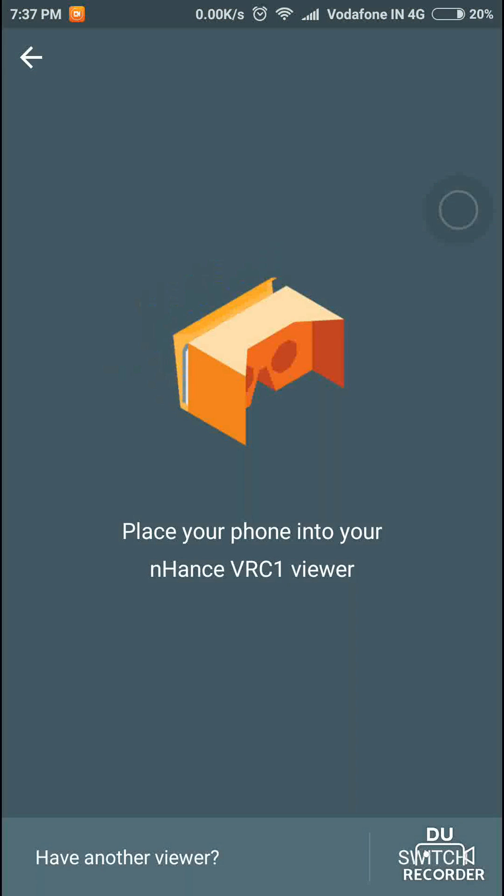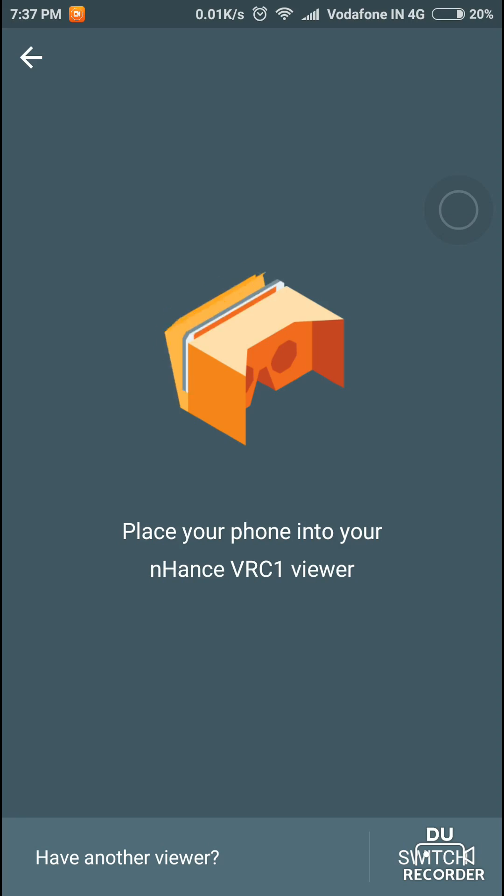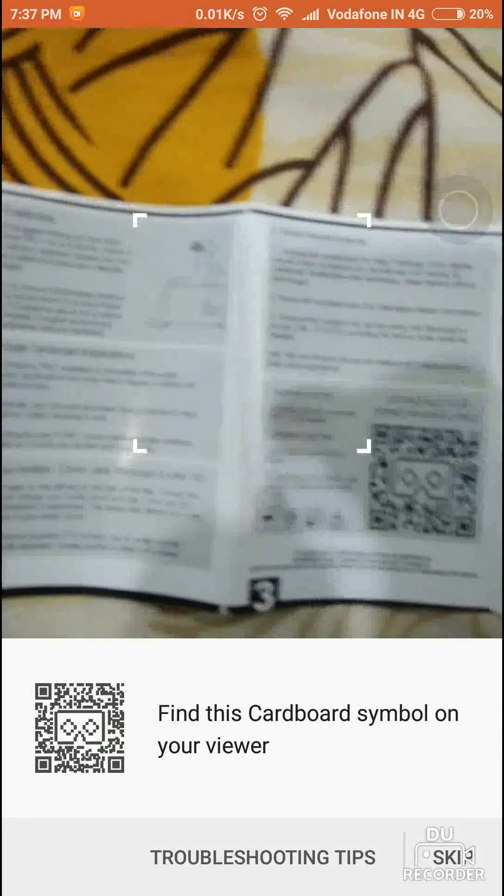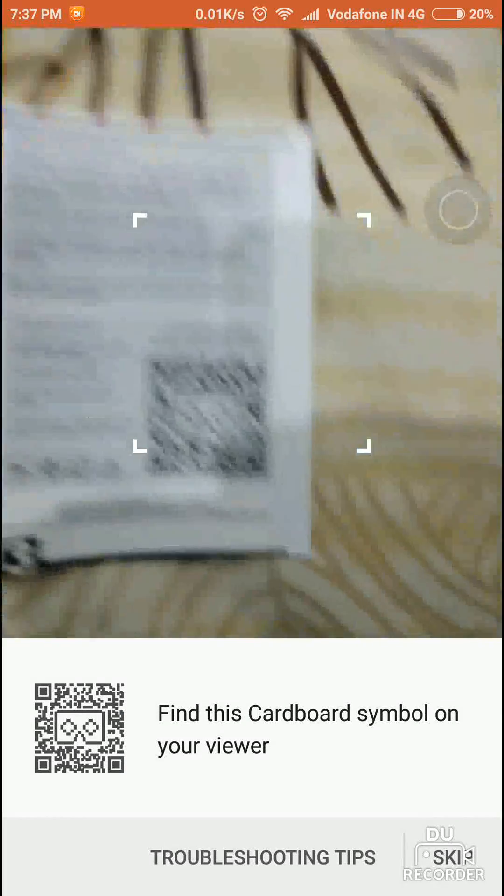Then you have to place your phone in the viewer, switch it up, and you can scan the code again.